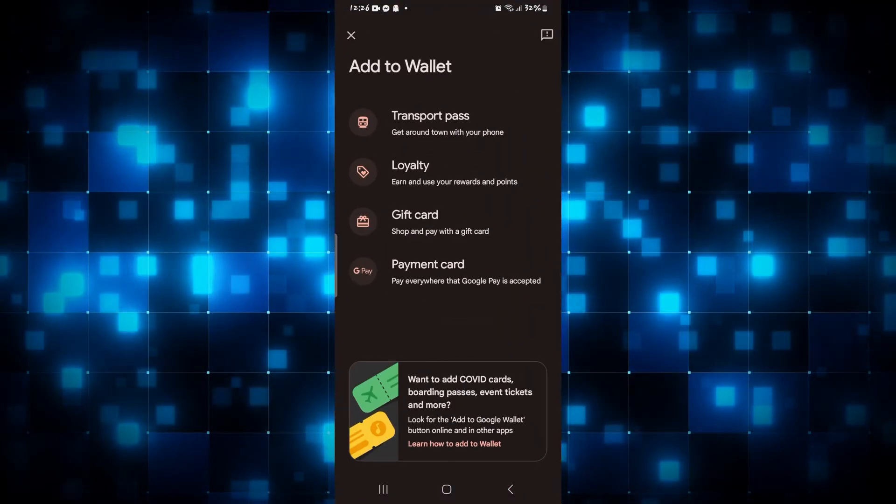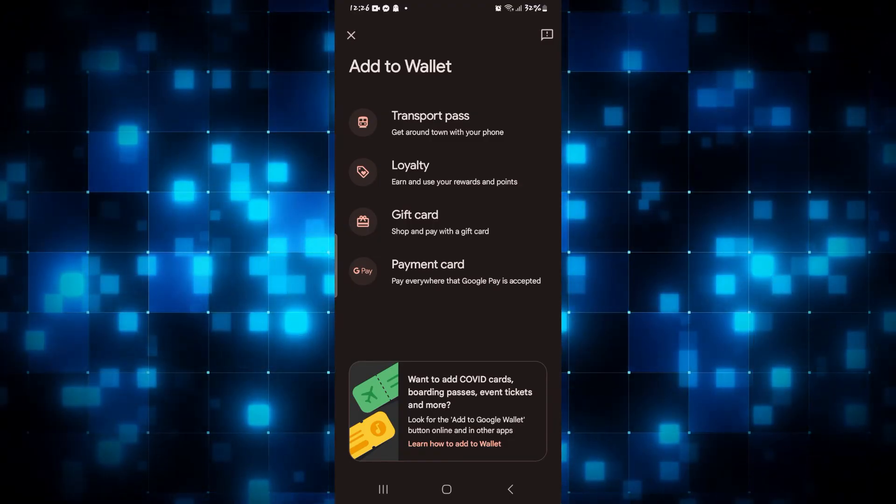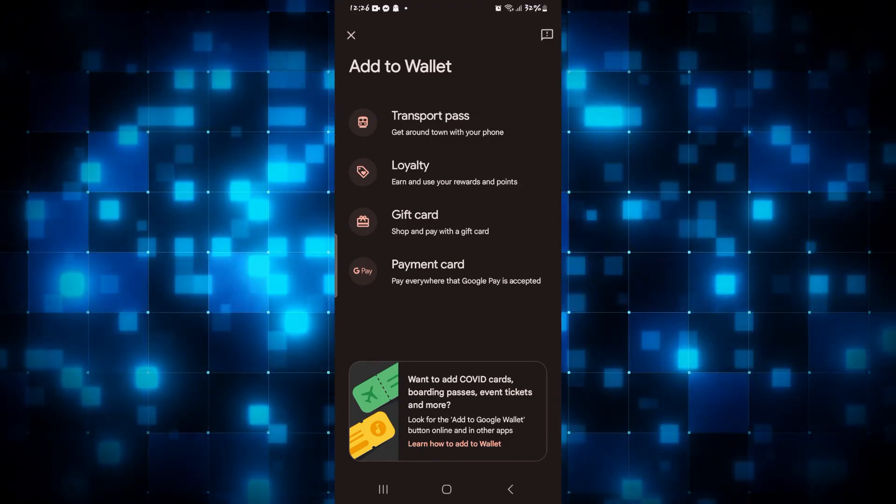And your boarding pass or ticket will be added to your Google Wallet. And there you have it, that is how easy it is to add a boarding pass into your Google Wallet application.